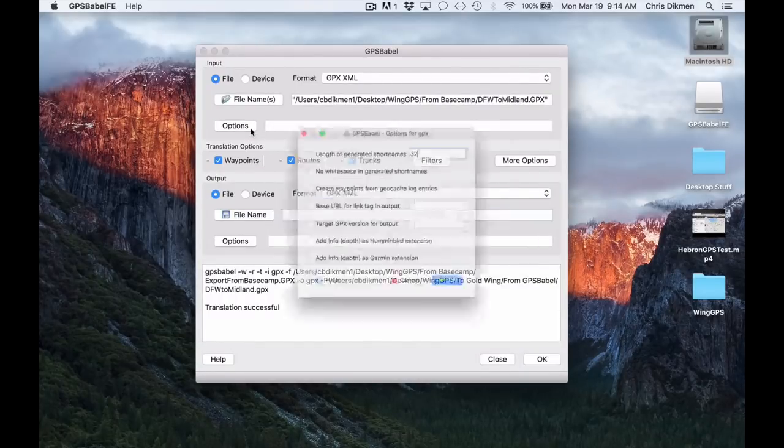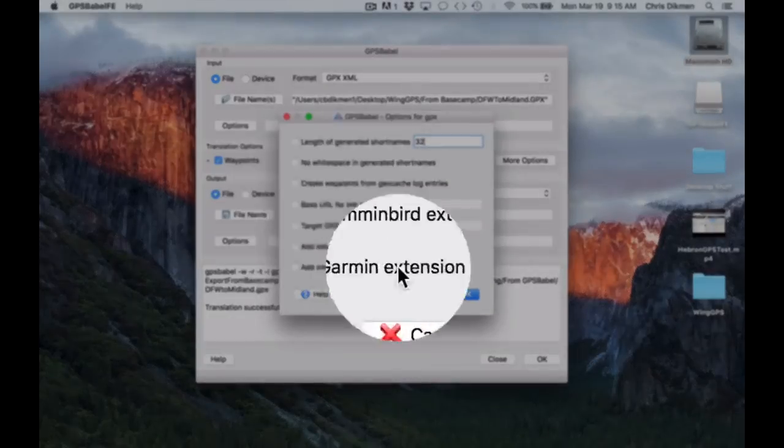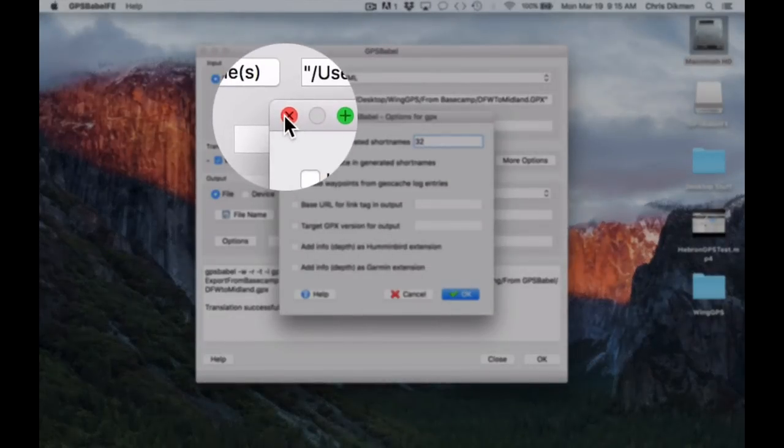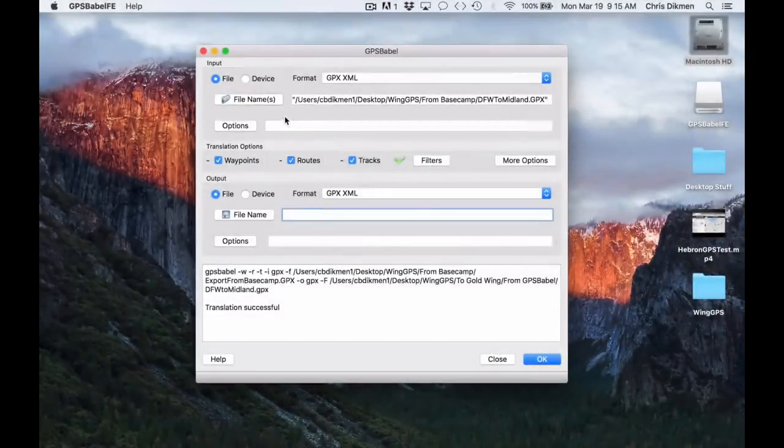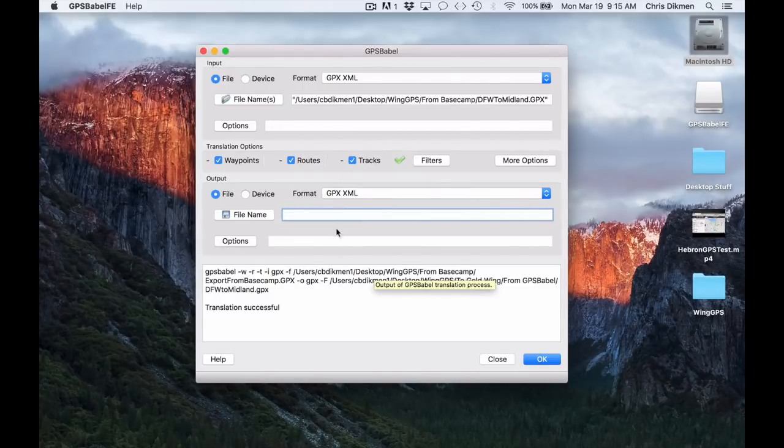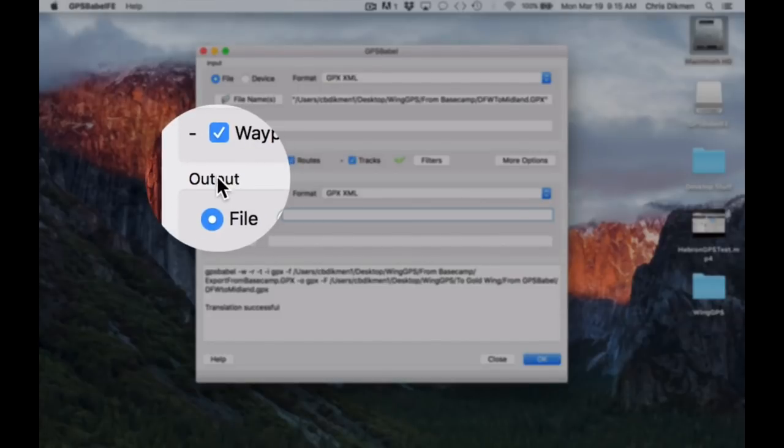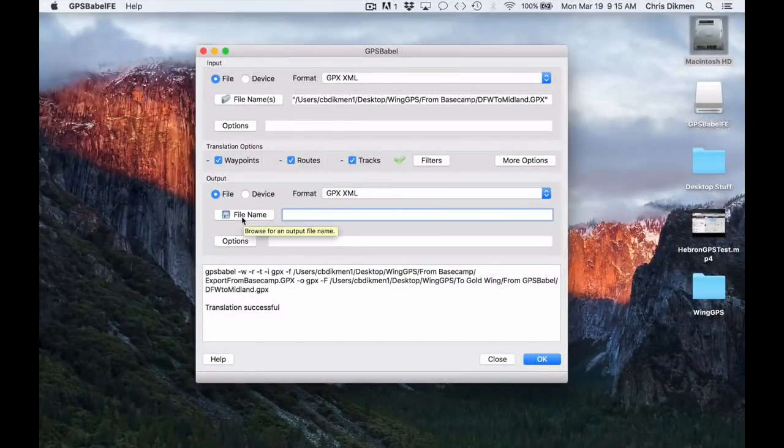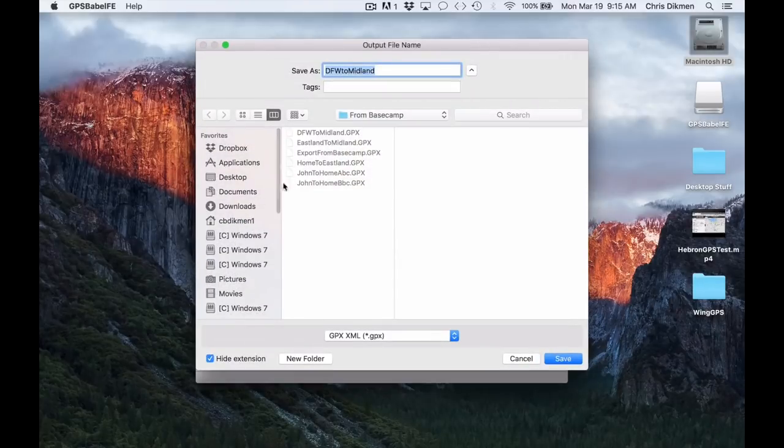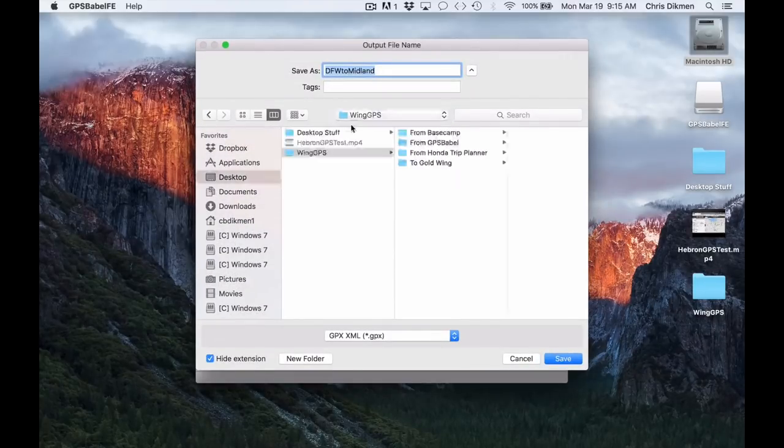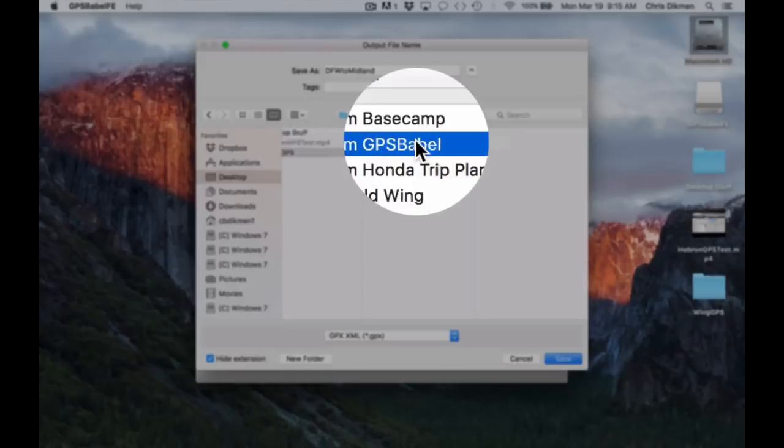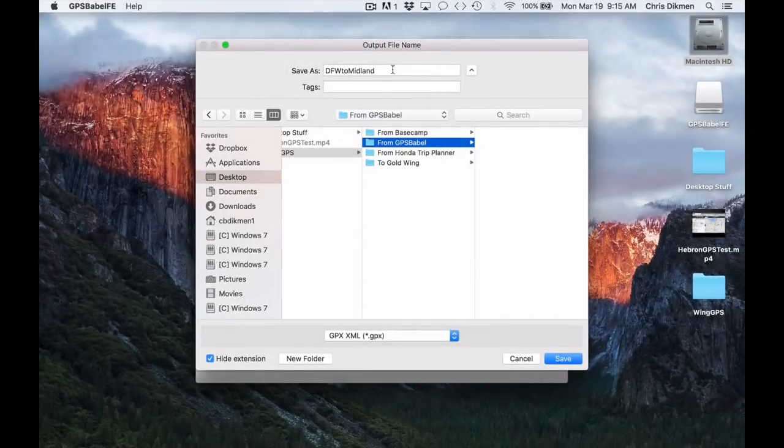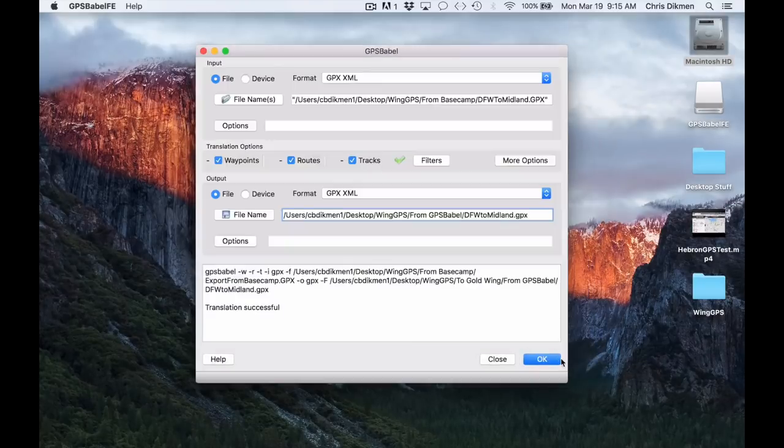Now, you also have some options here, but I'm going to leave these unchecked. I'm not going to use any of these right now. In fact, everything else on this screen, I'm going to leave unchecked. File name on output, as you can see here, output. This is the file where I want to export to. So I want to select this. And I'm going to go to from GPS Babel. And I'll just use the same name, DFW to Midland. I'm just putting it into a different folder on the desktop.